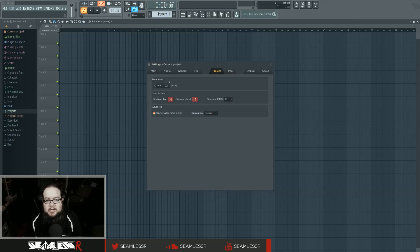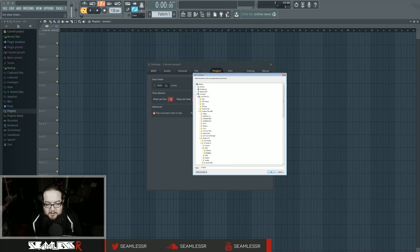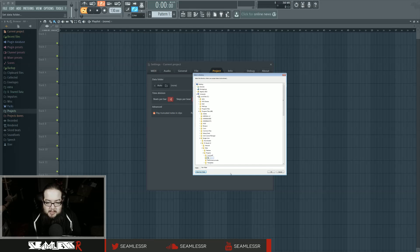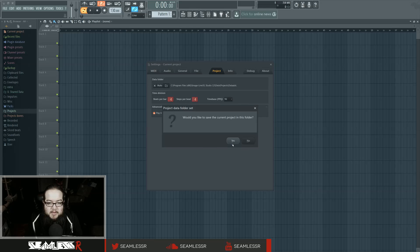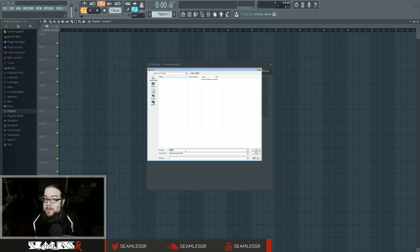Up here where it says Data Folder, click on this button and it'll ask you to put it somewhere. Let's put it in the Projects folder, make a new folder. It'll ask you to save the current project in the folder. I recommend doing this before you actually do anything in the project.